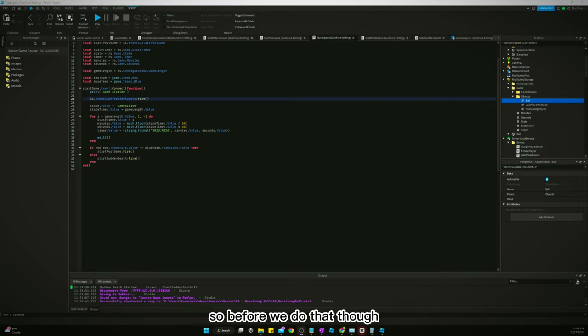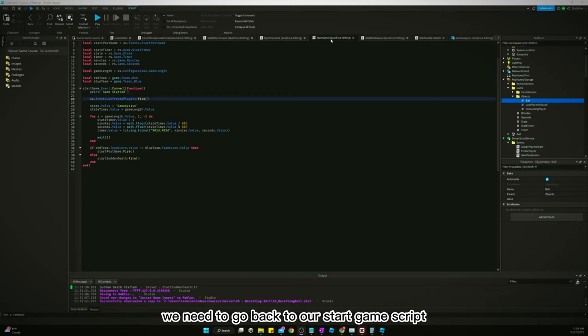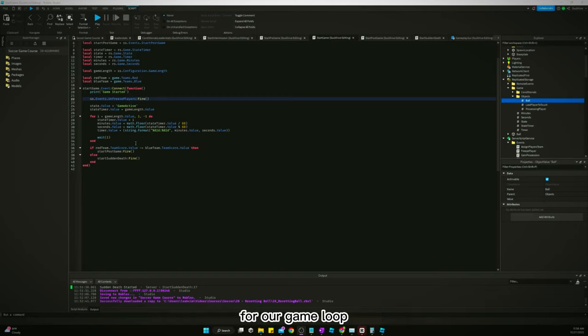So before we do that, though, we need to go back to our start game script for our game loop. And right here, we need to wait.